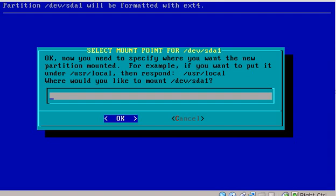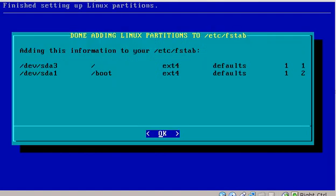It wants to know where I want to mount it. I'm not going to put it in /usr/local where they're selecting there as an example. I want to mount it to boot. So I'll put /boot and hit enter. And it'll go ahead and show us what's been added to our fstab. We've got our root partition and our boot partition.